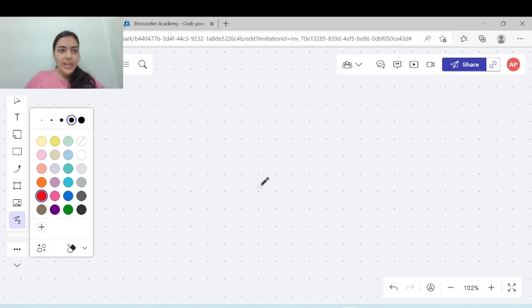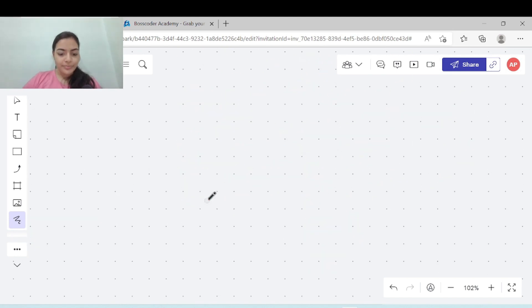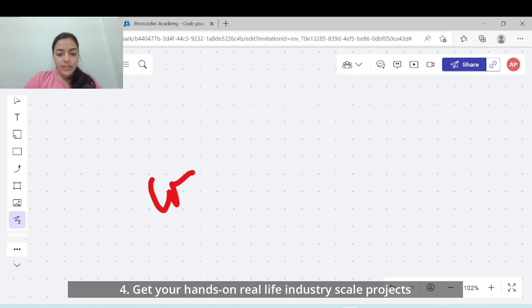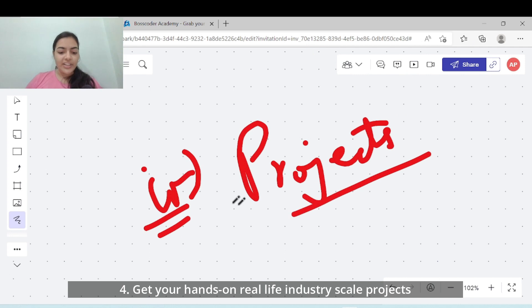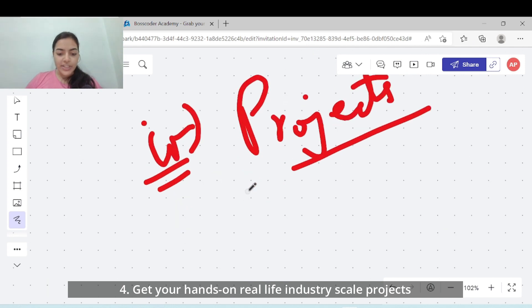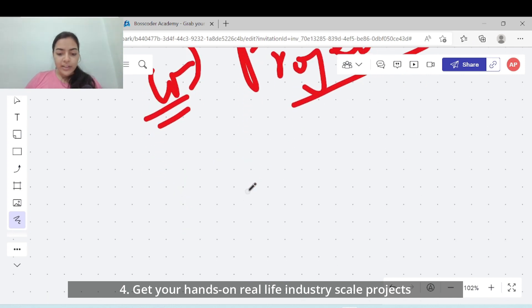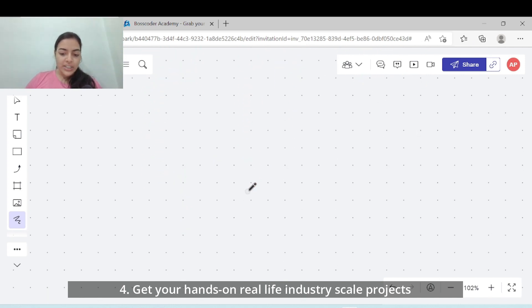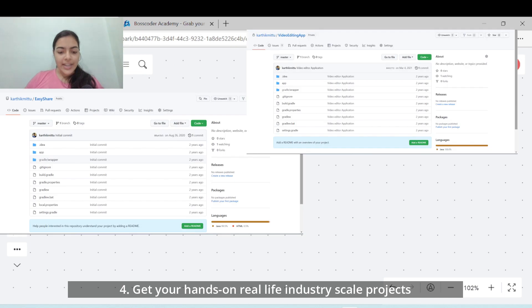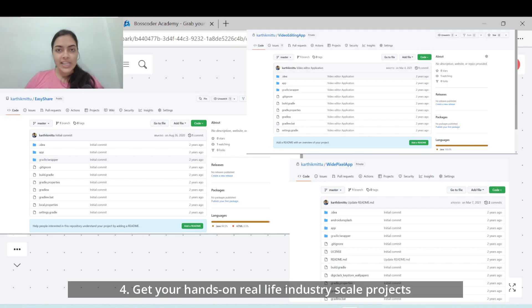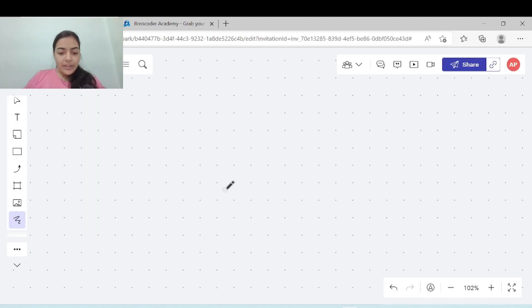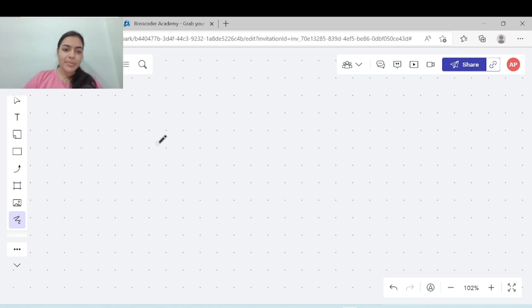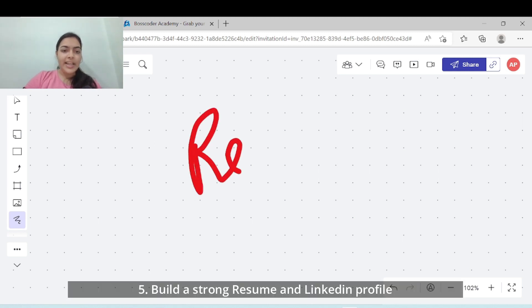Now moving to step 4: getting hands on with development and projects. You have to work on real life industry scale projects. You can learn about servers, MVC, web architecture, HTML, CSS, JavaScript, Node.js, backend architecture, MongoDB, React and work on project development.